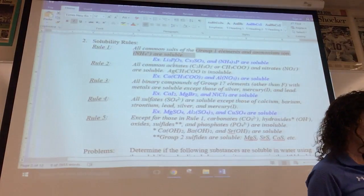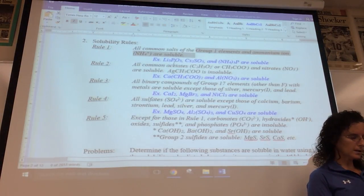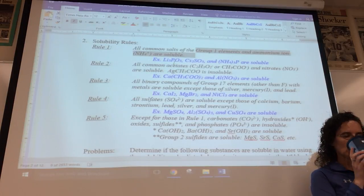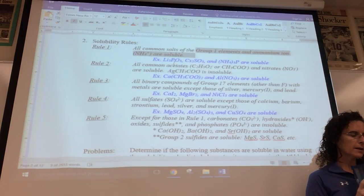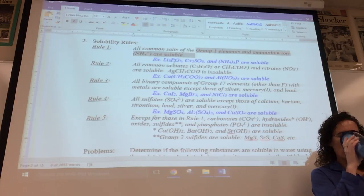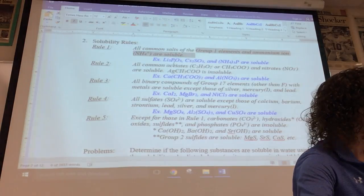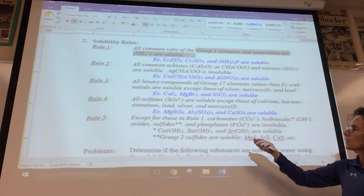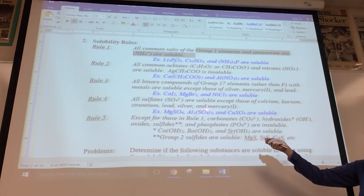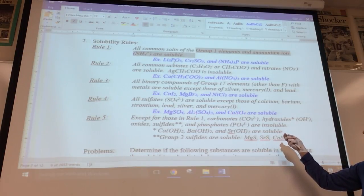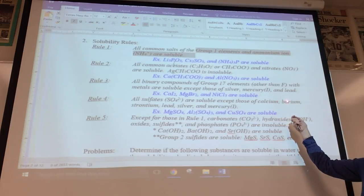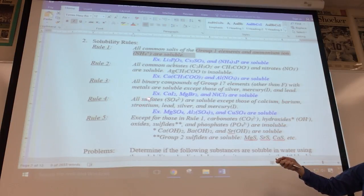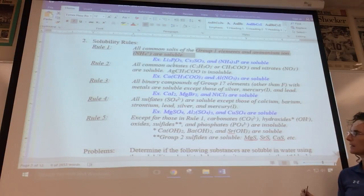Rule four: all sulfates are soluble — again, water solubility — except those starting with calcium, barium, strontium, lead, silver, and mercury(I), in which case they are not water soluble. So magnesium sulfate, aluminum sulfate, and copper(II) sulfate are soluble, whereas calcium sulfate, barium sulfate, strontium sulfate, lead(II) sulfate, and silver sulfate are not.